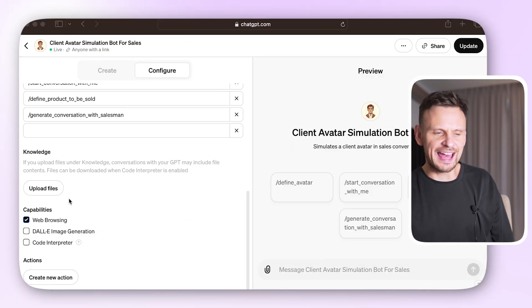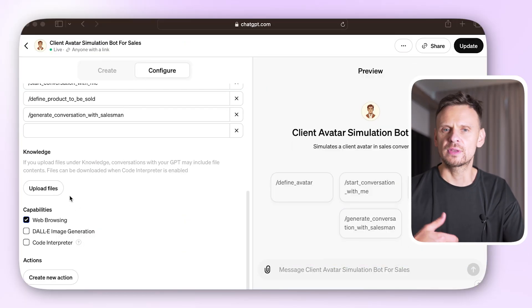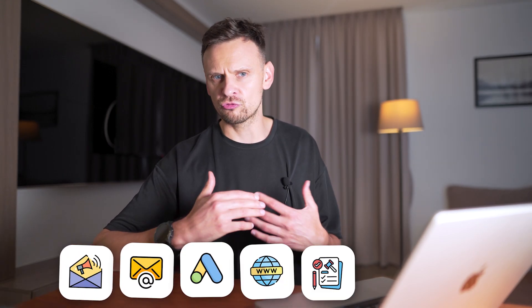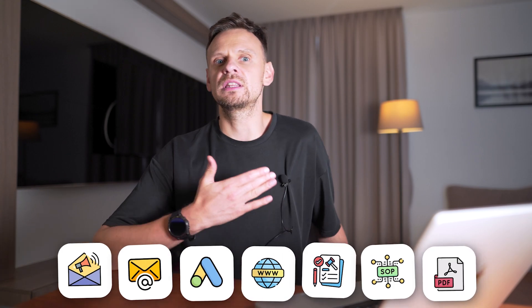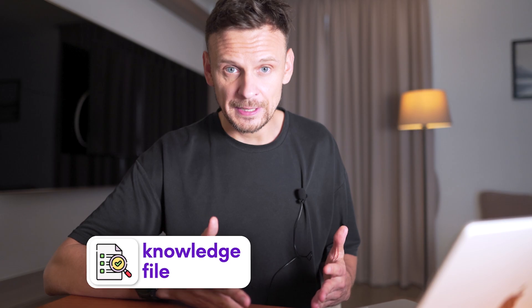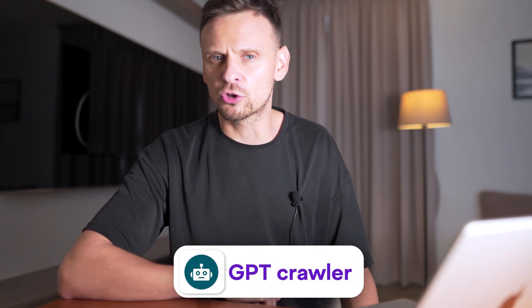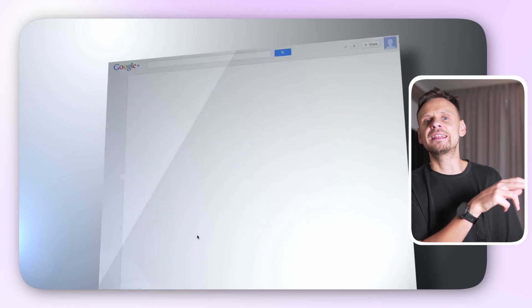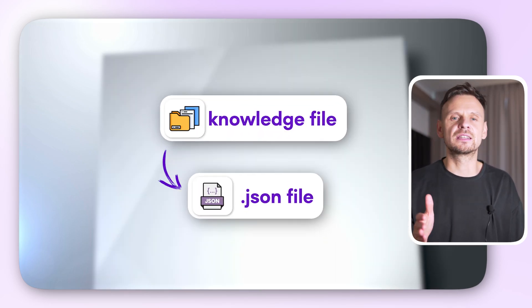Now let's move on to knowledge file and additional capabilities. This is where you can upload a knowledge file that helps your GPT learn fast. It can include companies' written content like newsletters, emails, ads, website copy, internal rules, SOPs, industry-leading book PDFs — pretty much anything goes. And if you don't have a knowledge file but you have your own website, you can use GPT Crawler. Basically, it will scan your site's documents and transform them into a knowledge file in JSON format.